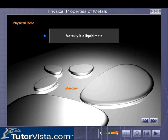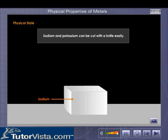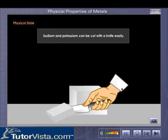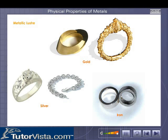Mercury is a liquid metal, unlike other metals. Sodium and potassium are quite soft and can be cut with a knife. Metallic luster: almost all metals possess a characteristic luster and can be polished to increase their shine.